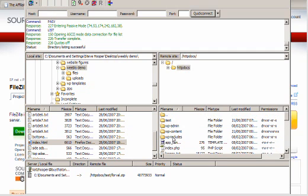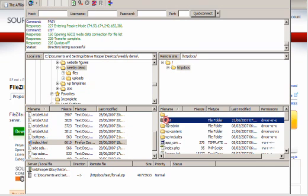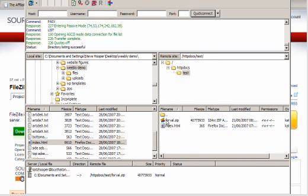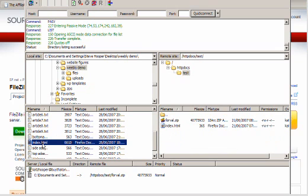We're using the Wealthy Affiliates hosting at the moment, so double click on httpdocs and you will see I've got some files in here already. So I've got my little test folder here and you can see I've got a couple of files in there, I've got an index file here.